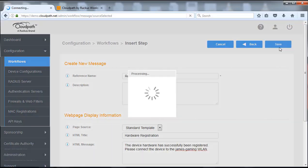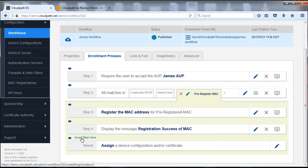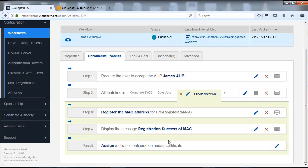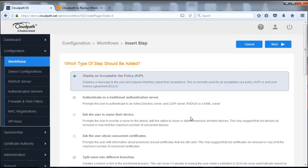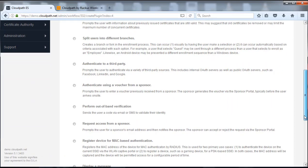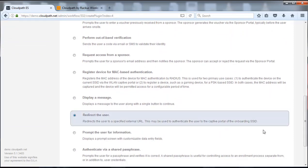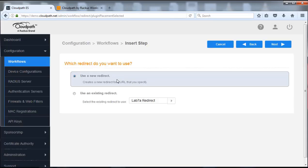So we're going to save that. We still have a result here, so what we're going to do is insert a different result — we're going to redirect the user. We don't want to assign them a certificate, we don't want to assign them configuration; we're simply doing MAC registration. So therefore we're going to change this to a redirect. We're going to insert a step here and look for the plugin of redirecting the user. We're going to select that option, push next. We're going to use a new redirect — if we had an existing one we could reuse that, but in this case we're going to use a new one.